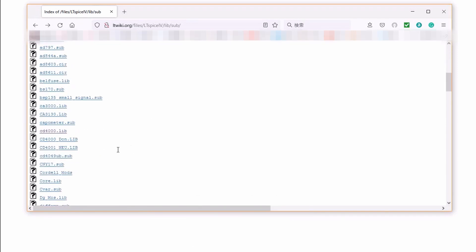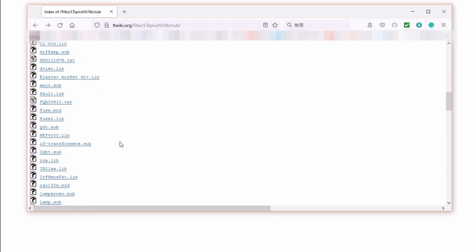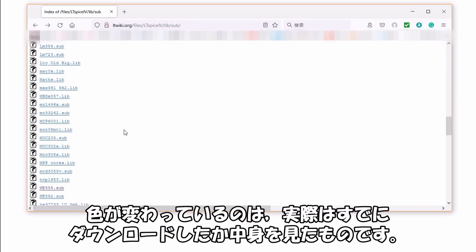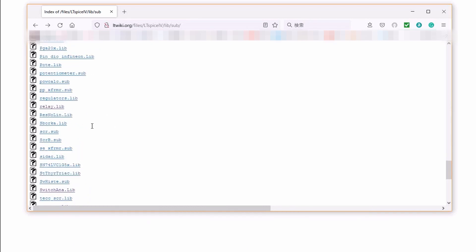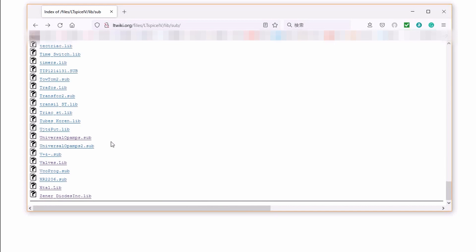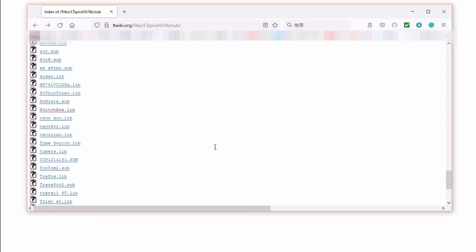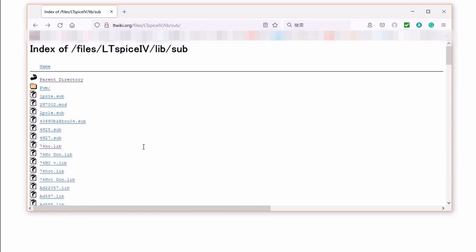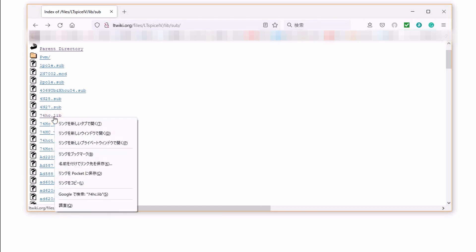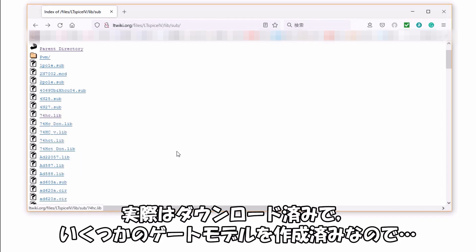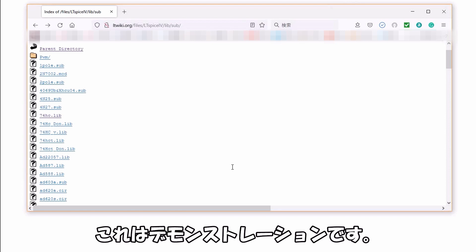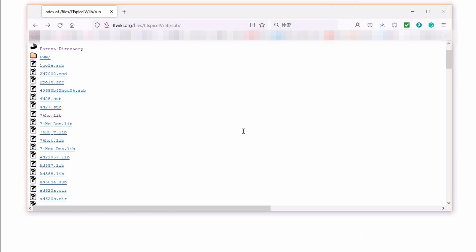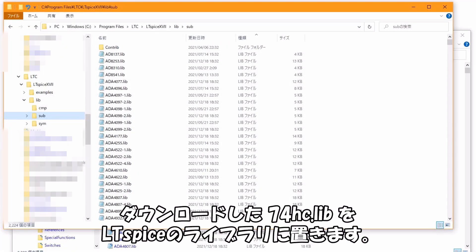ここではインバーター74HC04のモデルを作ります。このライブラリには他にも役立ちそうなモデルがあります。色が変わっているのは実際はすでにダウンロードしたか中身を見たものです。これはデモンストレーションで、実際はダウンロード済みでいくつかのゲートモデルを作成済みです。